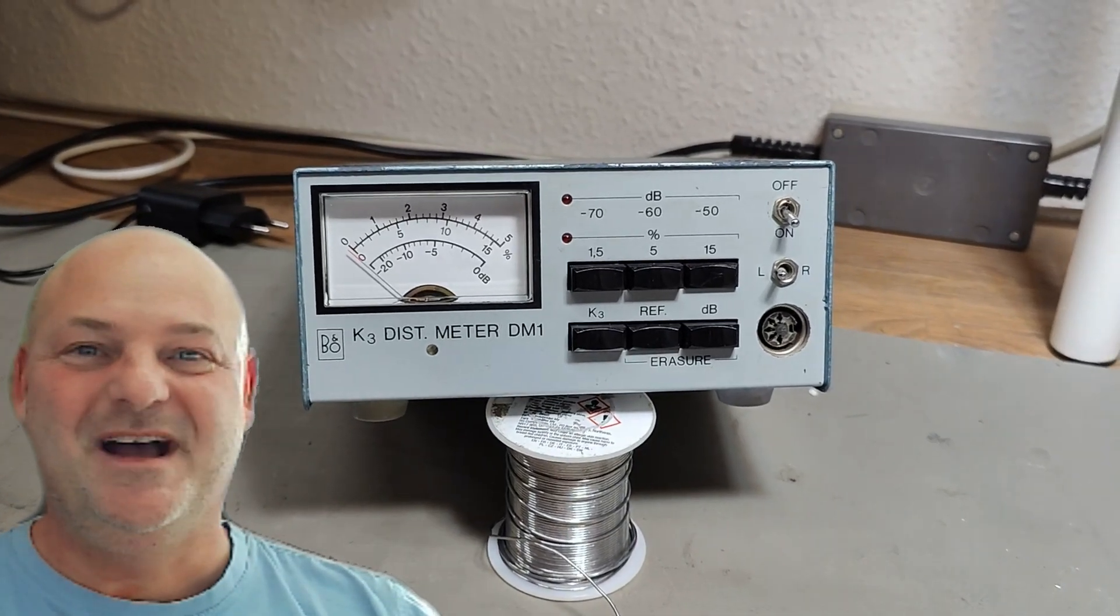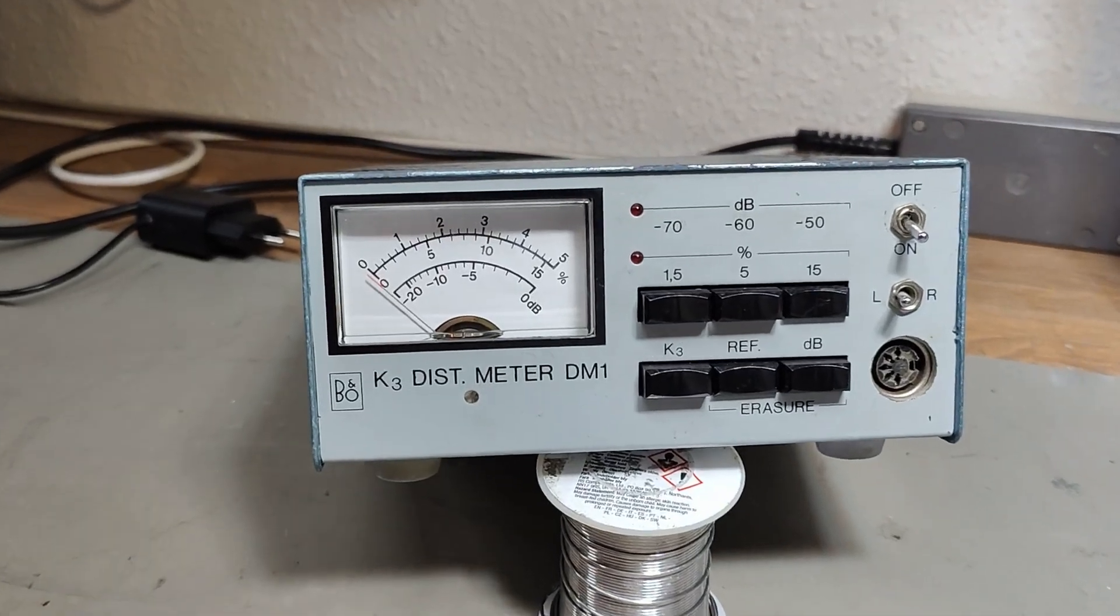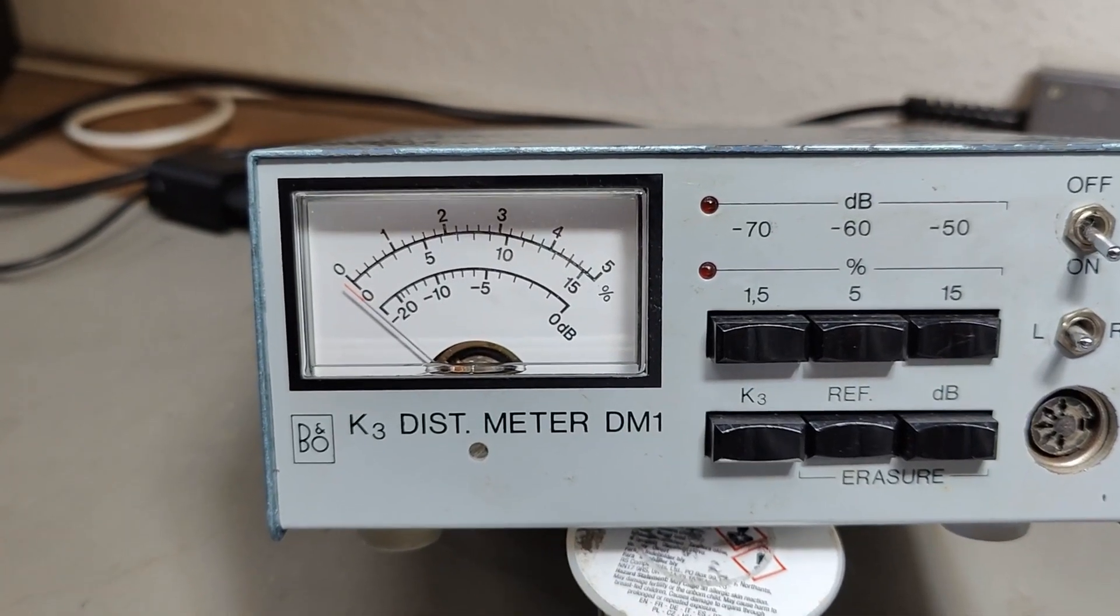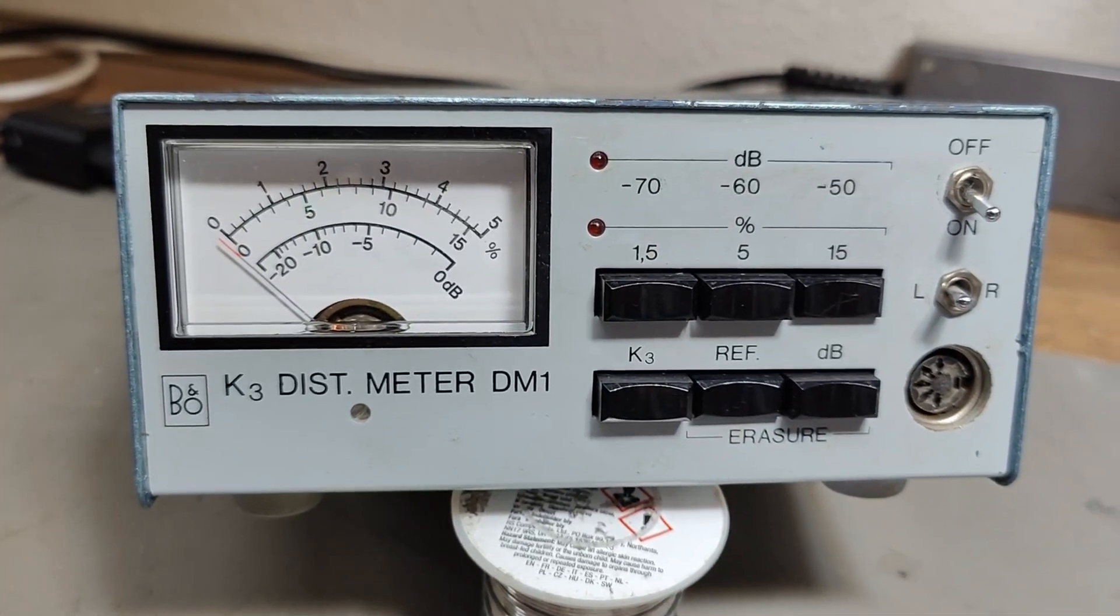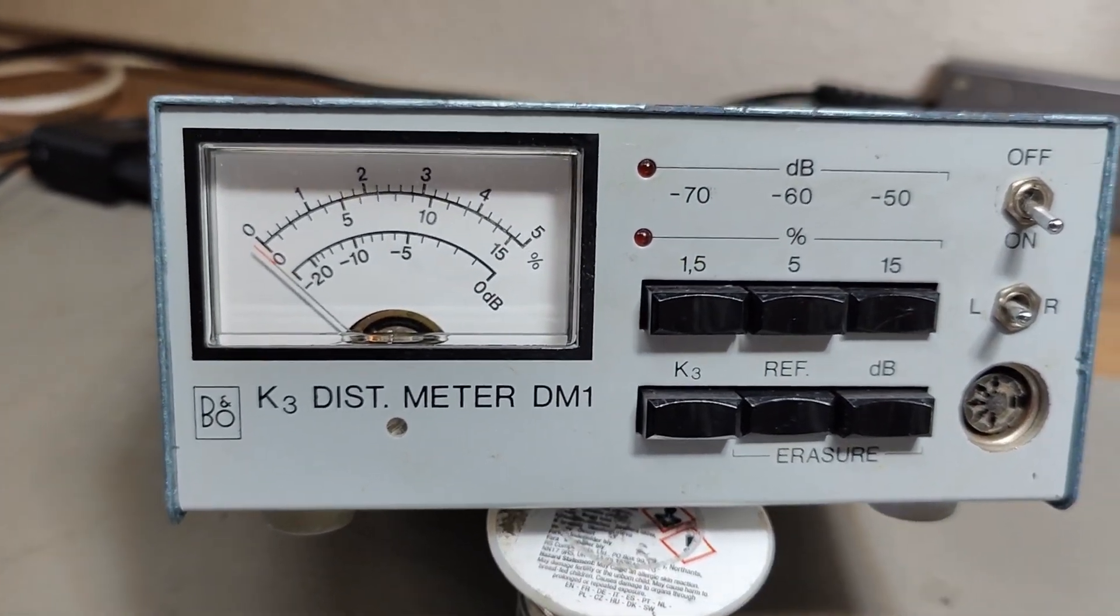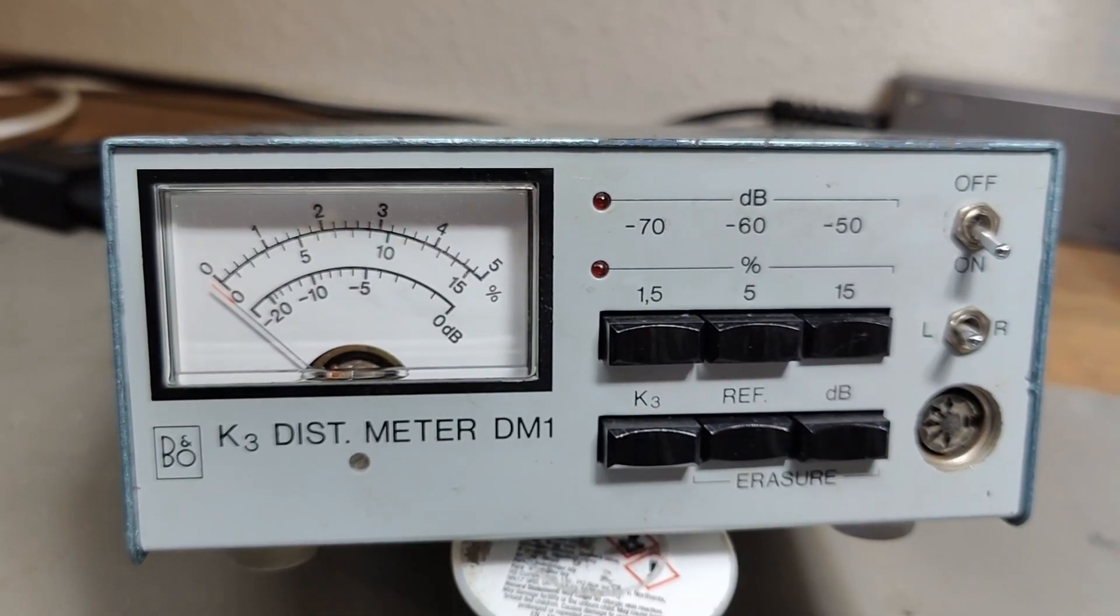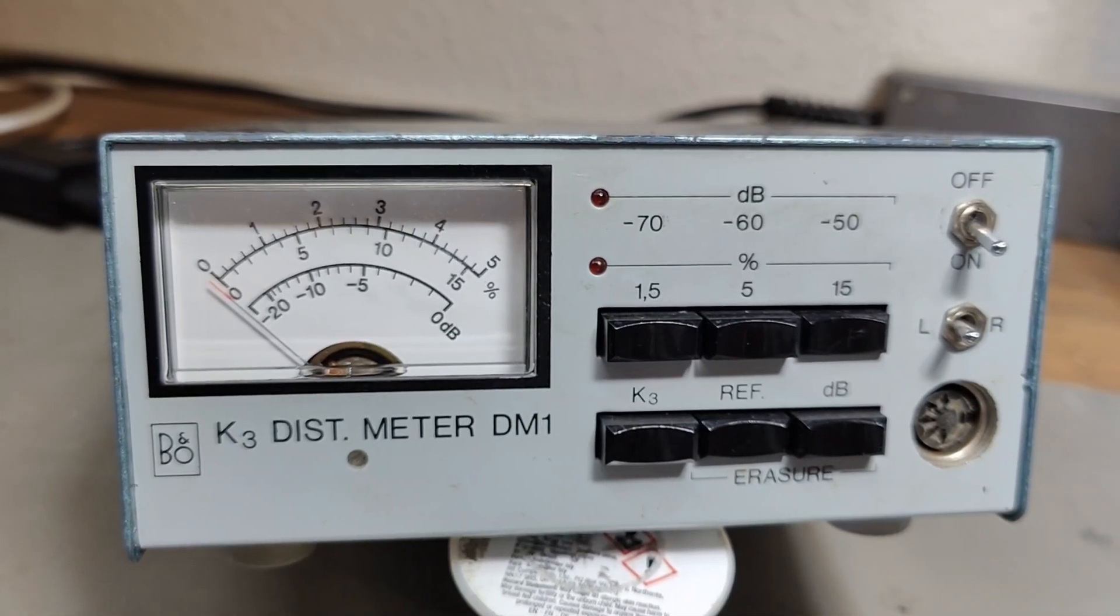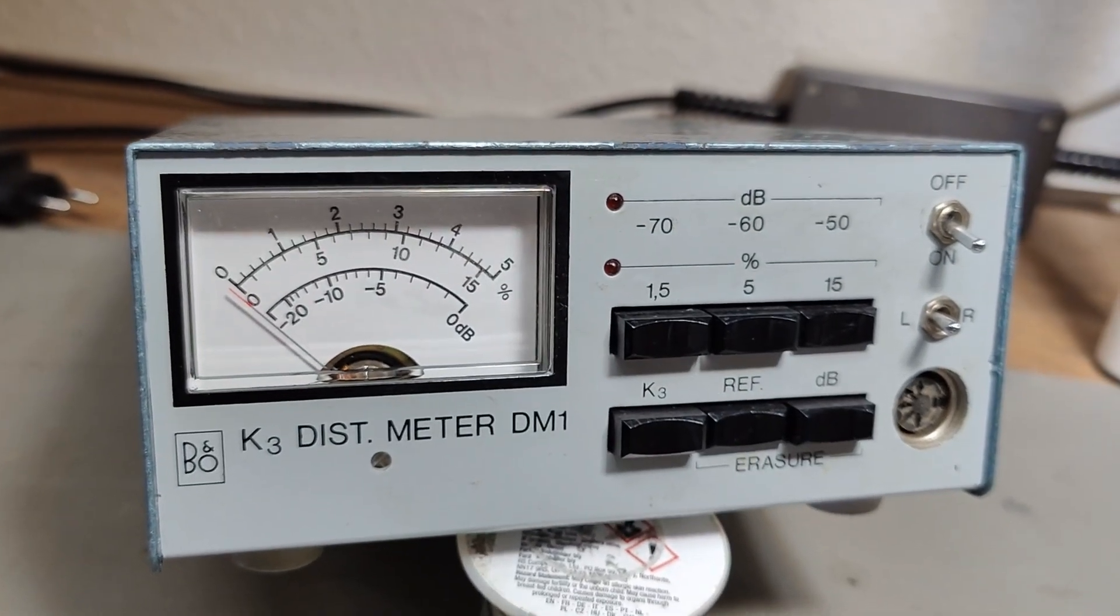Welcome to a new test and teardown video. This time it's a Bang & Olufsen K3 Distortion Meter DM1. It is not a distortion meter in the classic understanding, so it's not a total harmonic distortion or anything like that. And that is what I first thought it would be, and that I could use it for all sorts of cool things, but that is not the case.